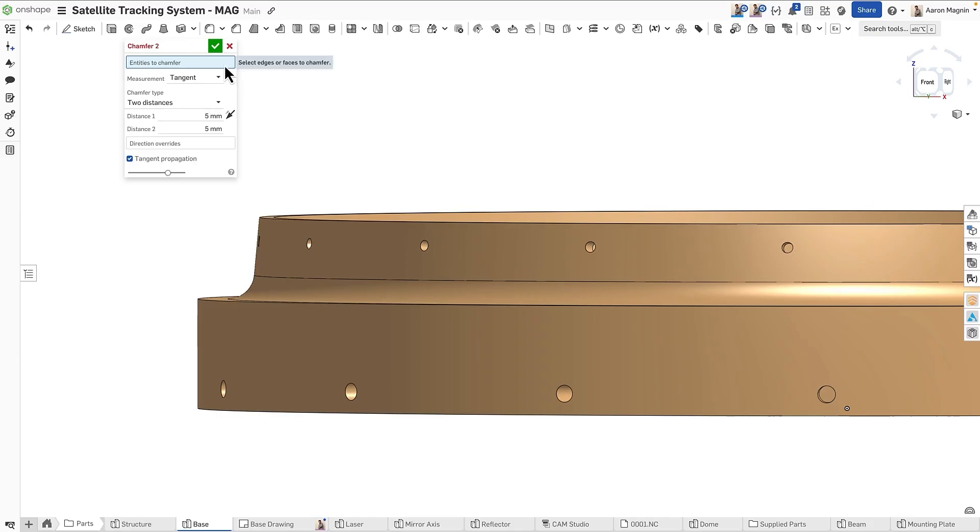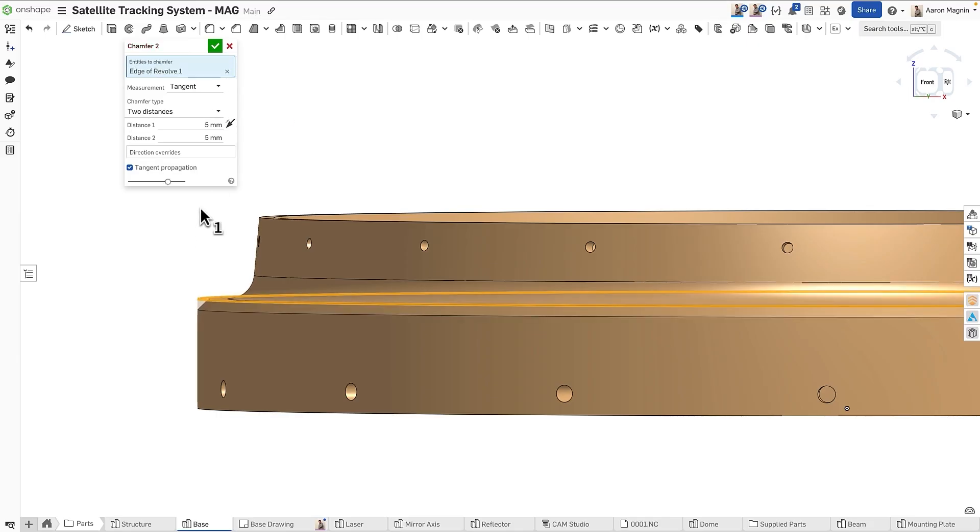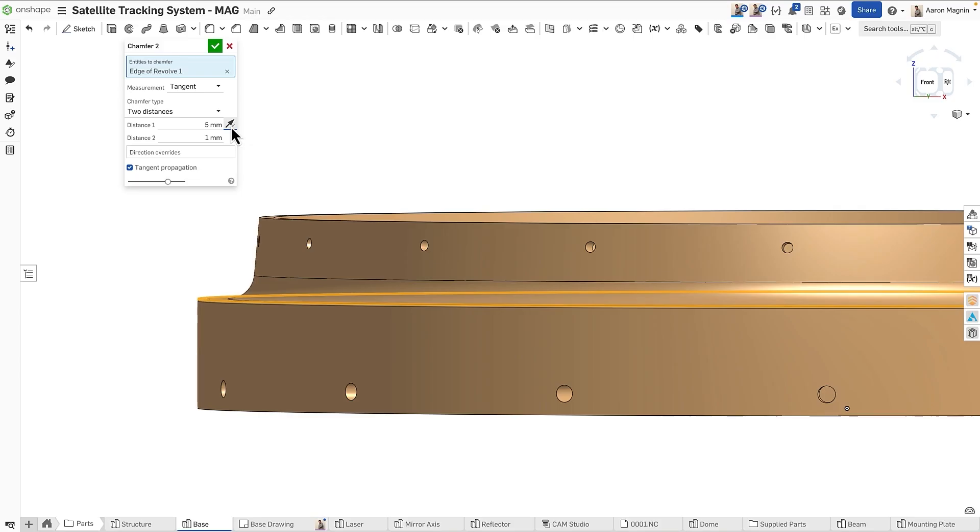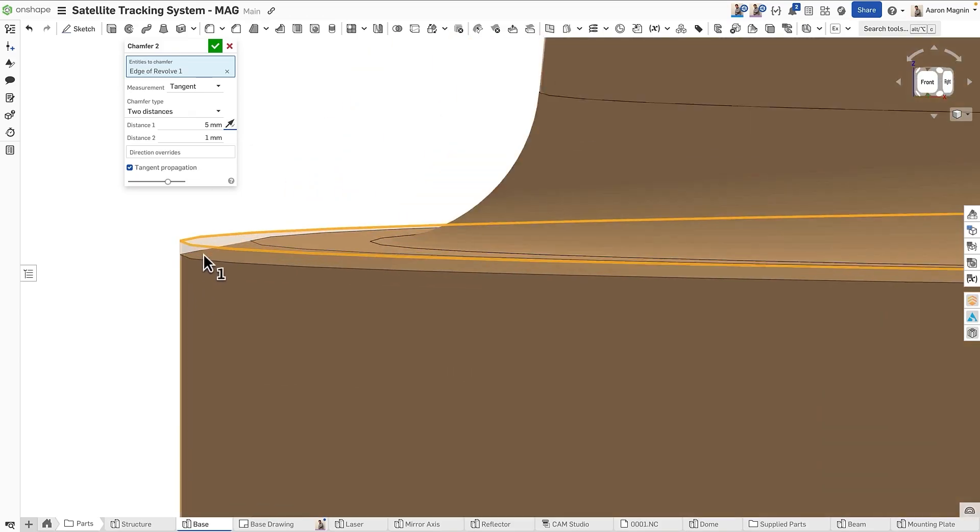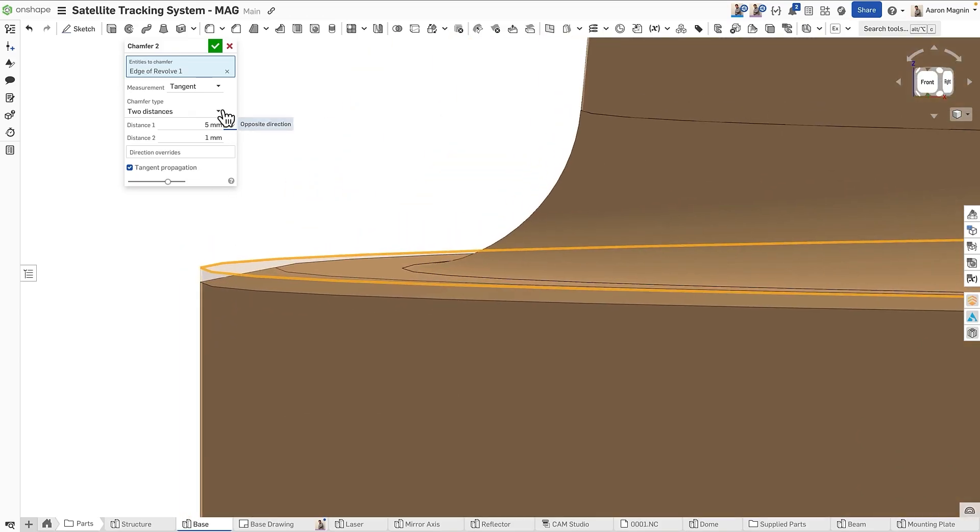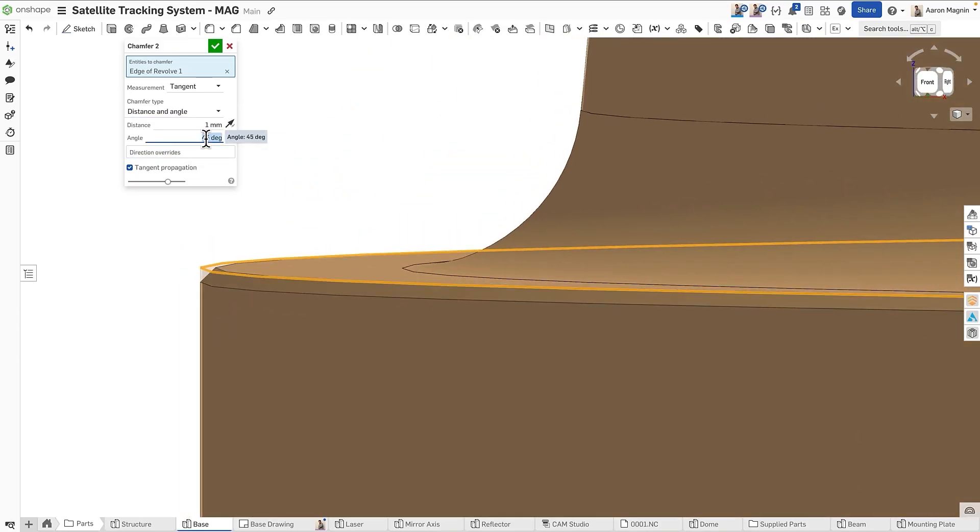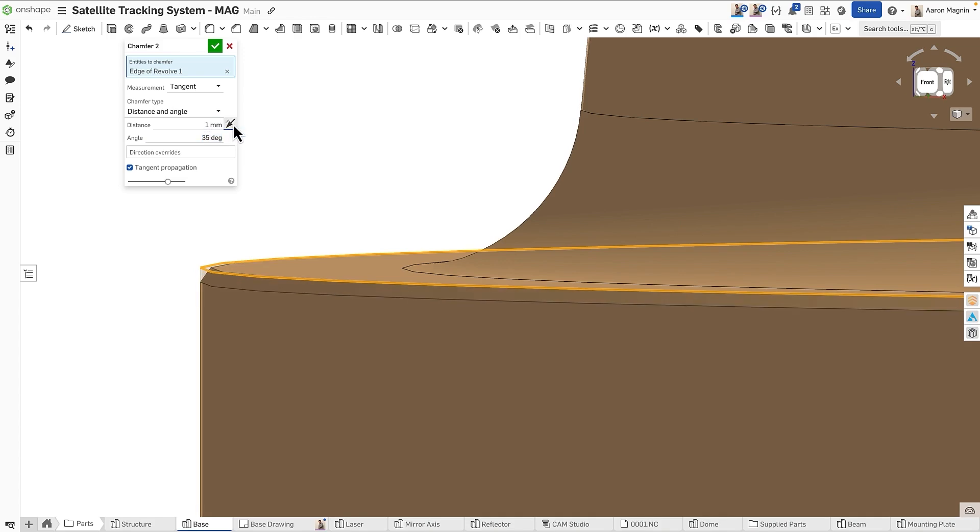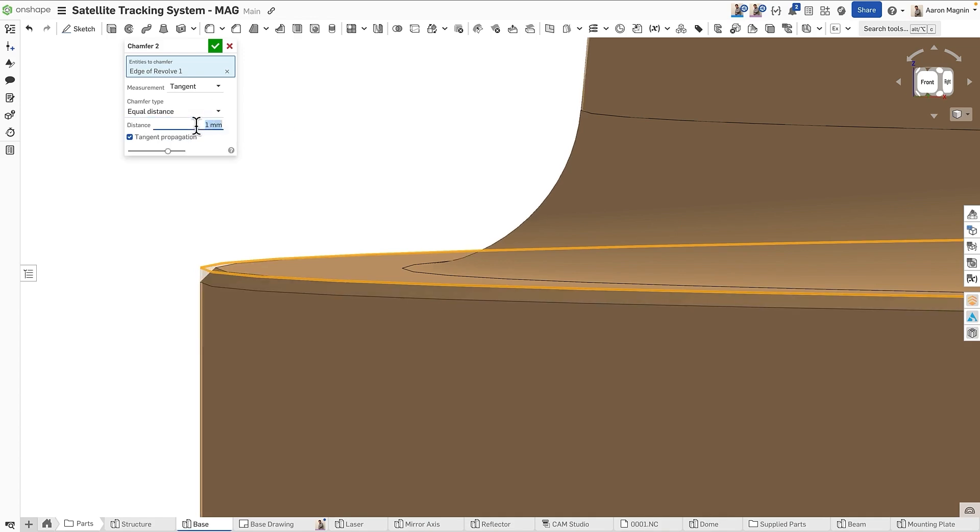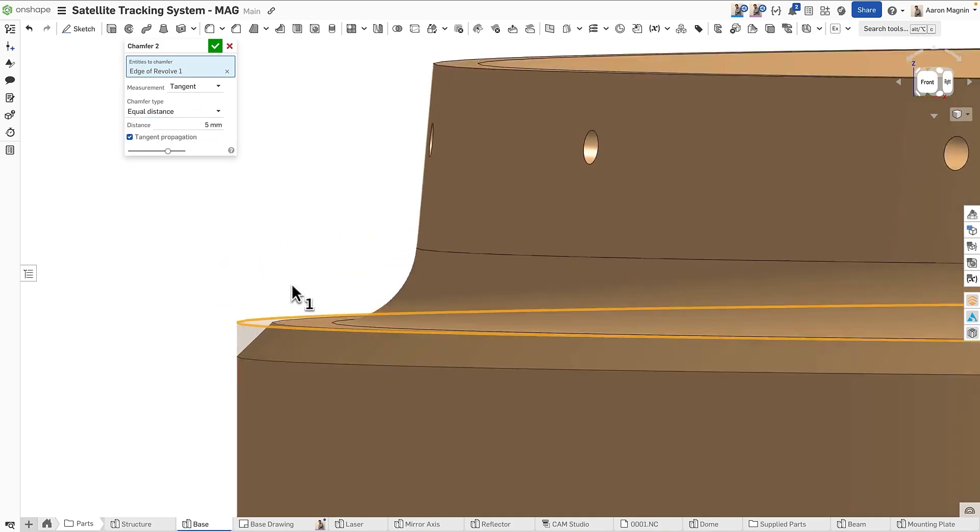In this example, I'll cycle through a couple different chamfer types before settling on my preferred. With two distances, notice you can flip the dimensions as they can be arbitrary when first defining. Same goes for the case when using distance and angle. But at the end of the day, I'll settle on equal distance and add two more edges to the chamfer.